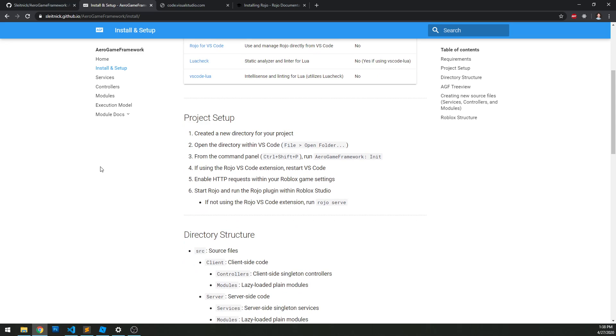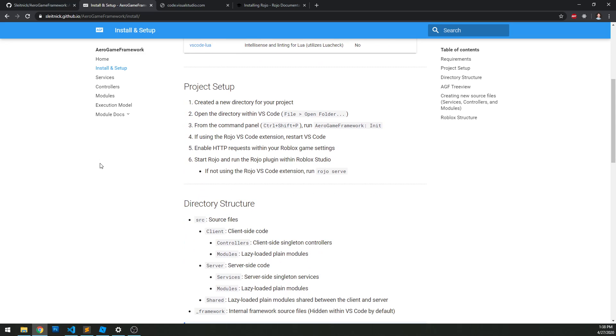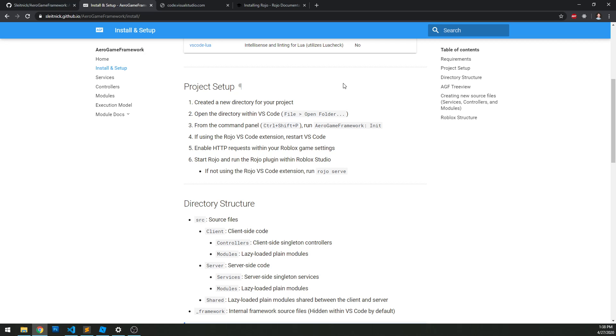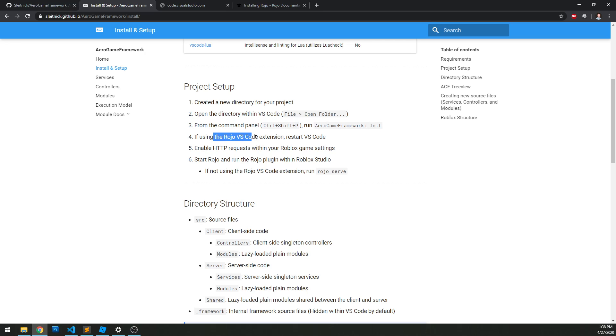Project setup - how do you set up a new project? It's quite simple. First, create a new directory within your computer somewhere for your project. I recommend naming it something meaningful, probably the name of your game. Then you open it up in VS Code and run the Aero Game Framework init process. If you're using Rojo for VS Code extension, you have to restart VS Code.